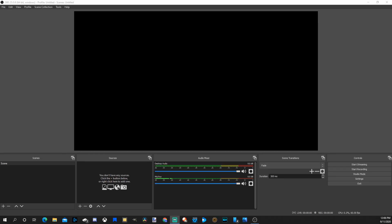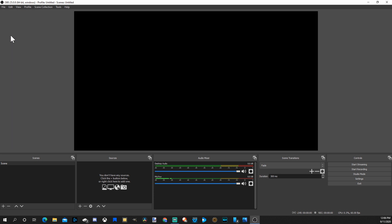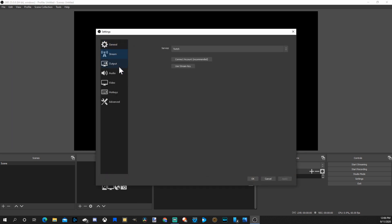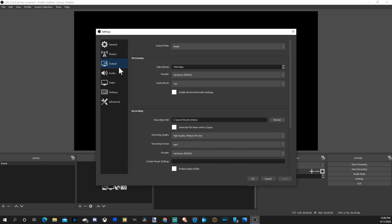Okay, now that we have OBS open, the first thing I want to do is set my video quality and my streaming output. So I'm going to go up to file and then go to settings and then I'm going to go to output.